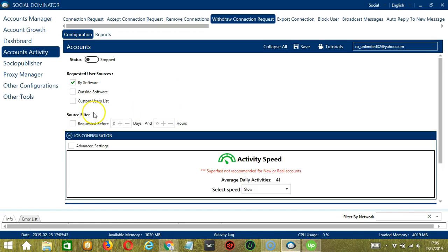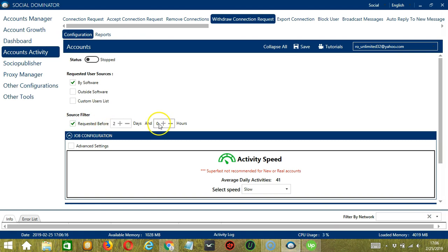Next, we have Source Filter. This allows us to specify how long the connection request has been made. So let's say requested before 2 days and 1 hour, for example.